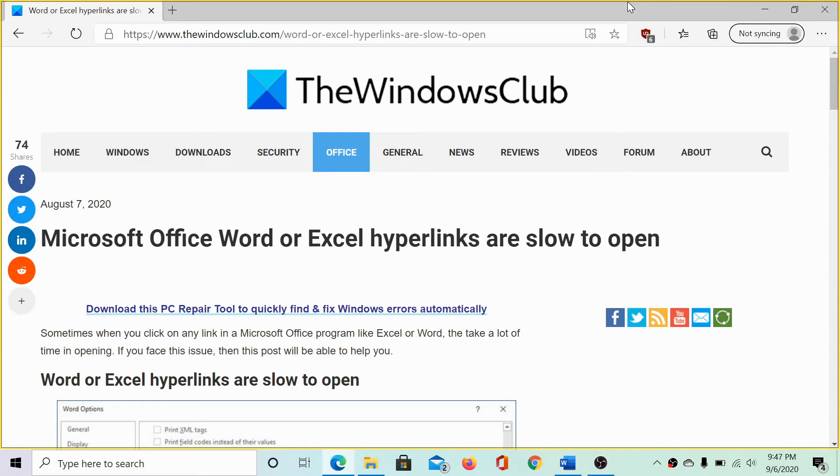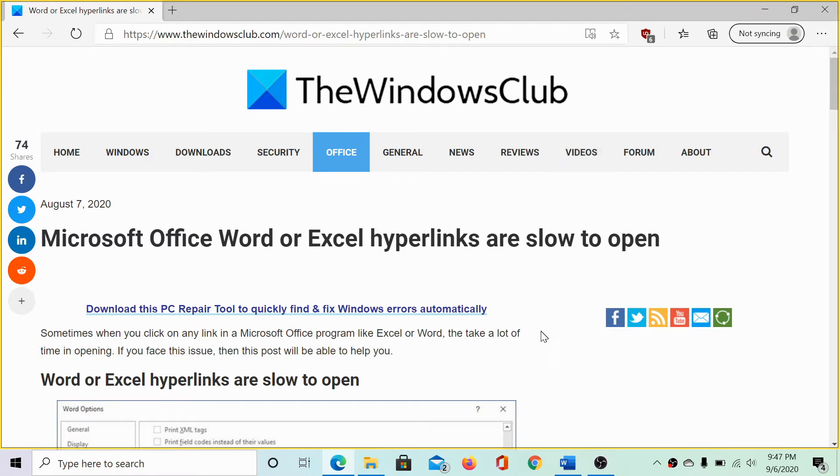Welcome to the Windows Club. We are here with a video on the resolution of the issue Microsoft Office Word or Excel hyperlinks are slow to open.